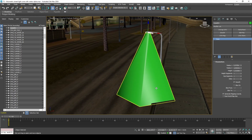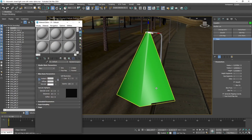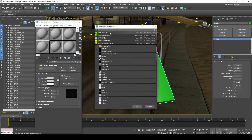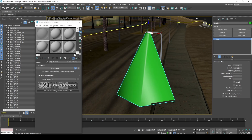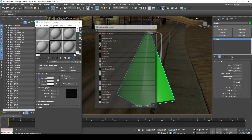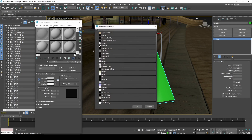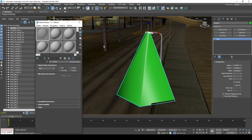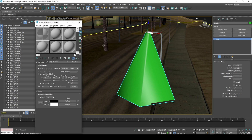We can set up a material to see how it will end up looking in the game. The checker map will be used to generate the model's texture later in the video.